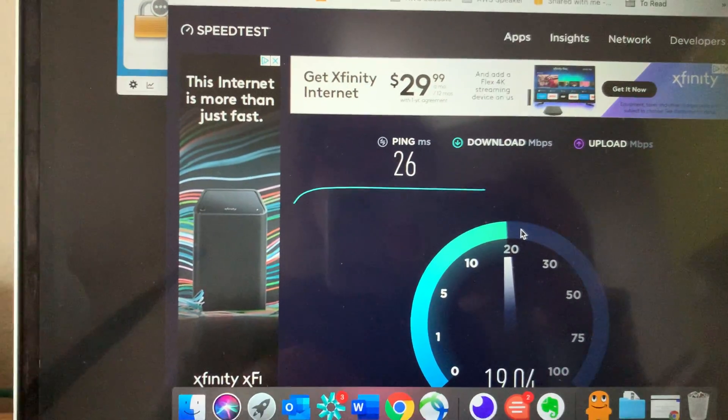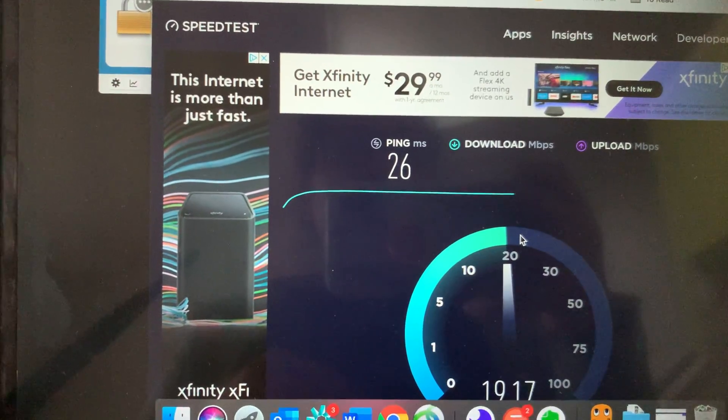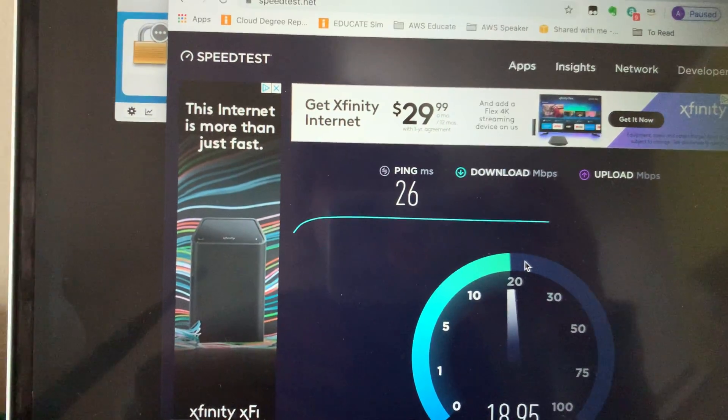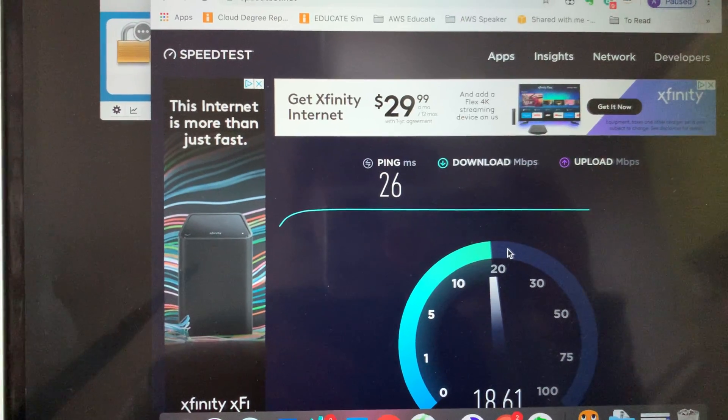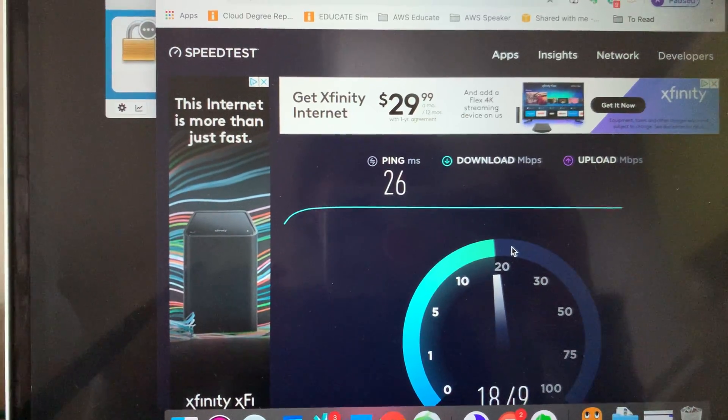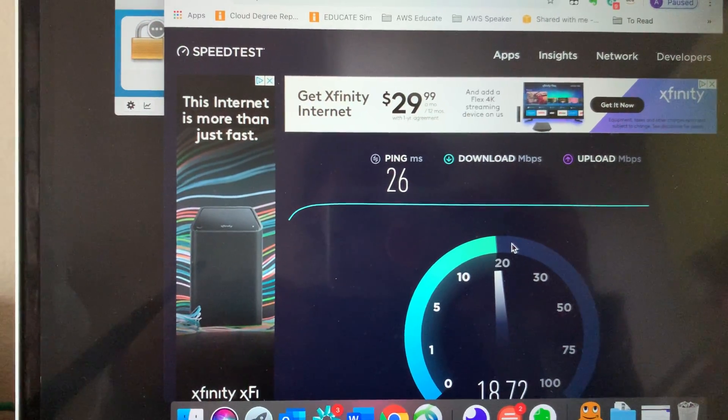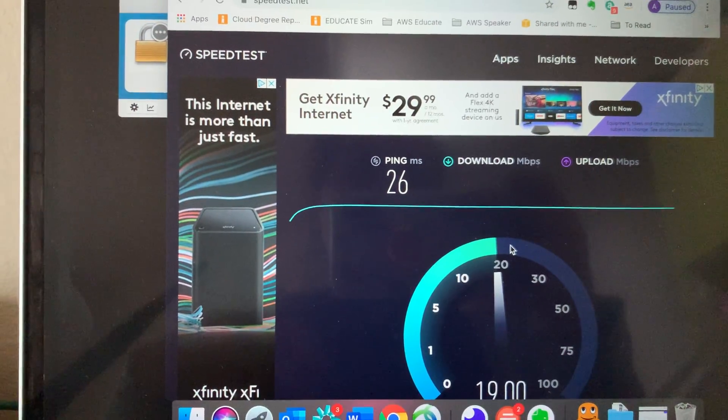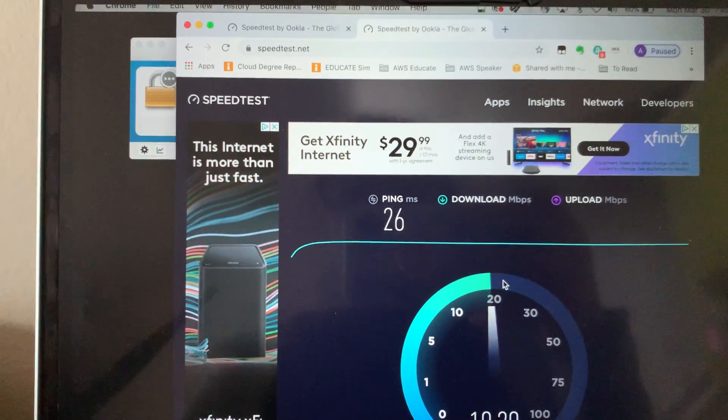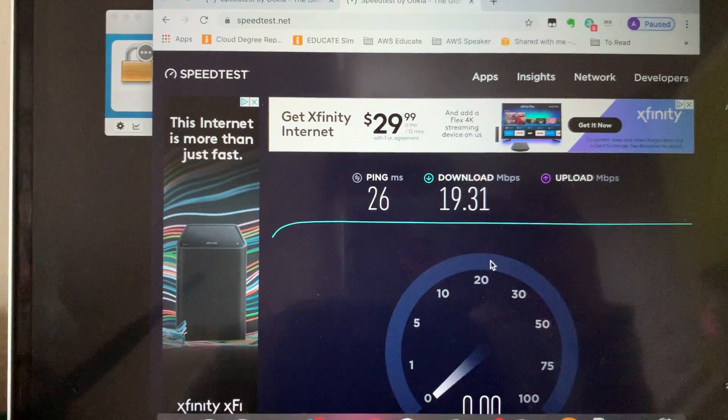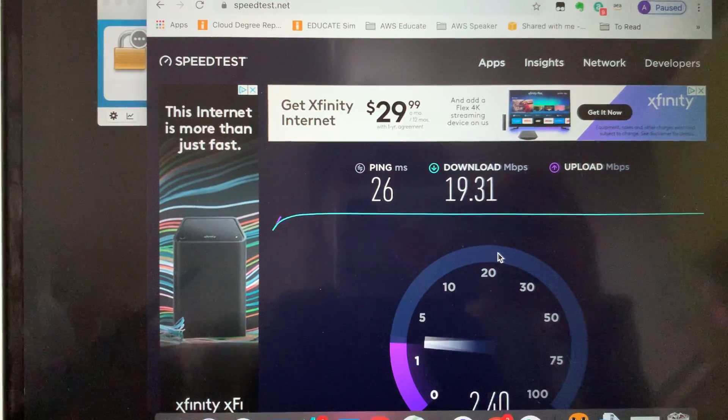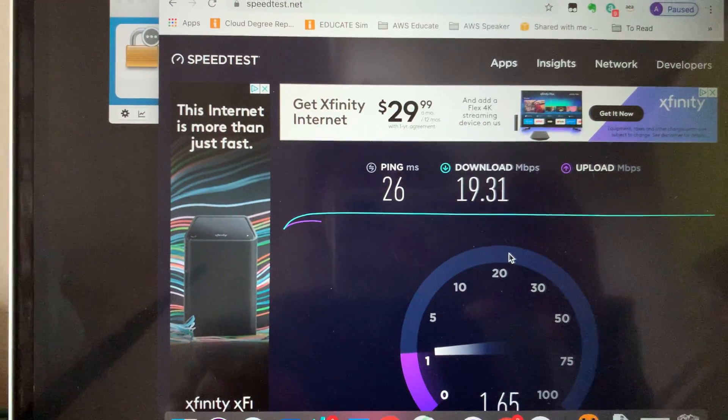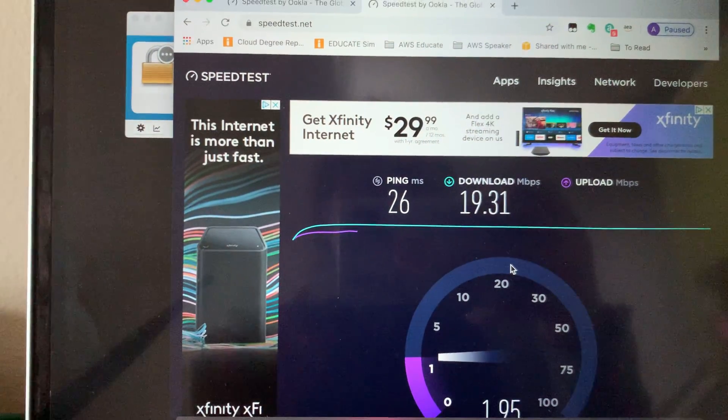And if I'm happy with the speed, then I'll just continue on to troubleshooting like dead zones in my place and potentially figuring out where to move the router if I have to relocate it. So I hope this helps.